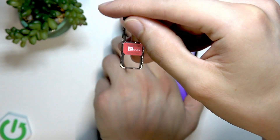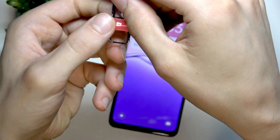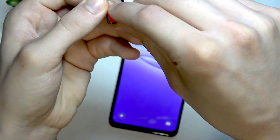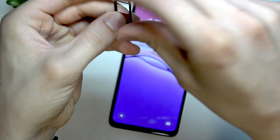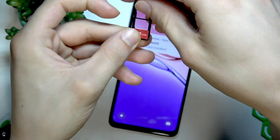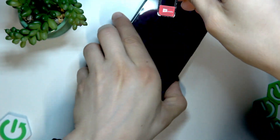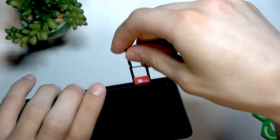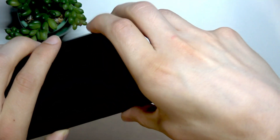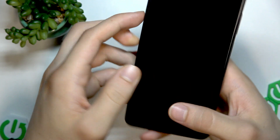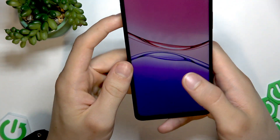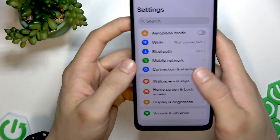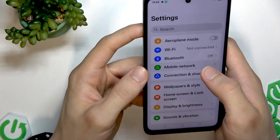You can also change the slot for it. Let's switch it to this one and then try again. Then let's check if our device detected the SIM card — go to Settings, then Mobile Network.